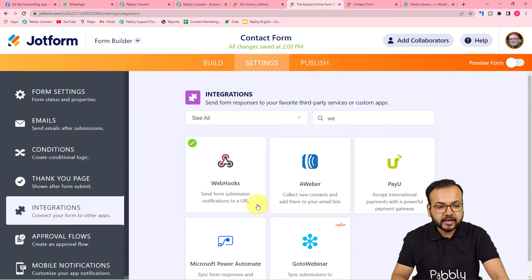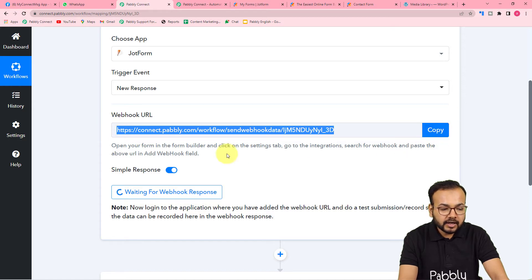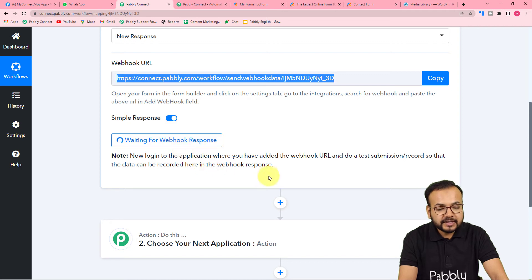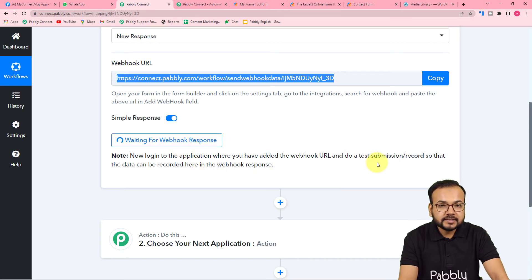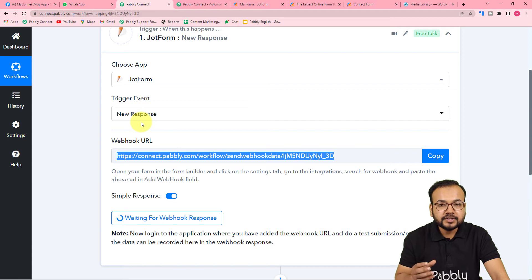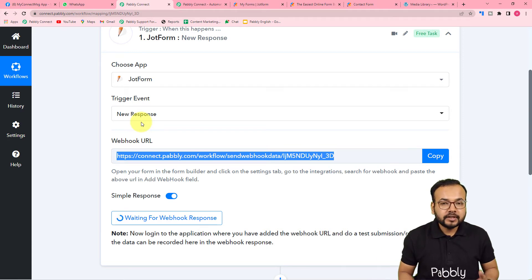We are done making the connection. Back in your Pabbly workflow, since we copied the webhook URL, it is now showing 'Waiting for Webhook Response.' This means we need to perform a test submission — we have to capture a new response from our form to act as test data.